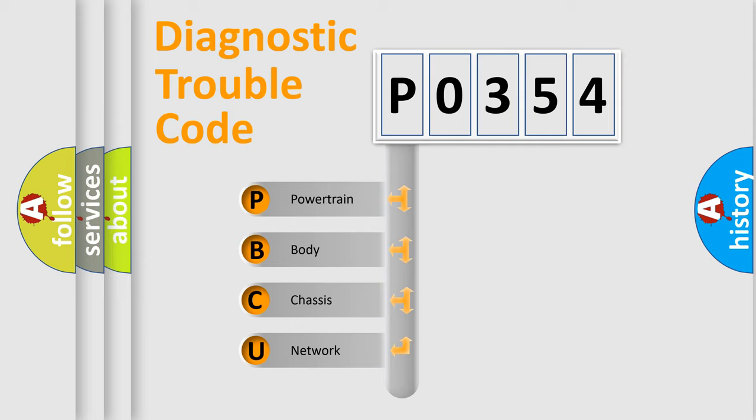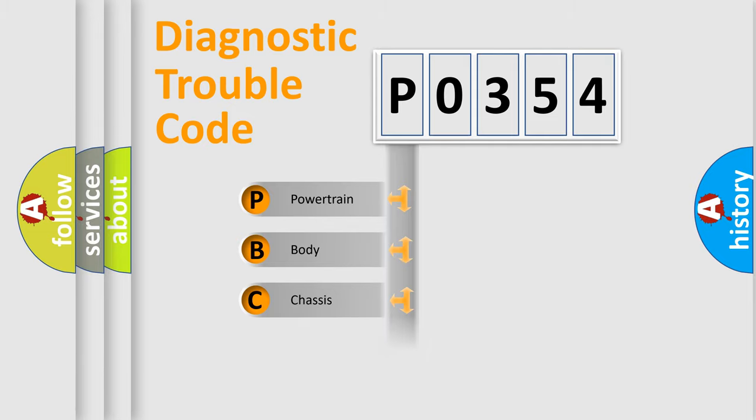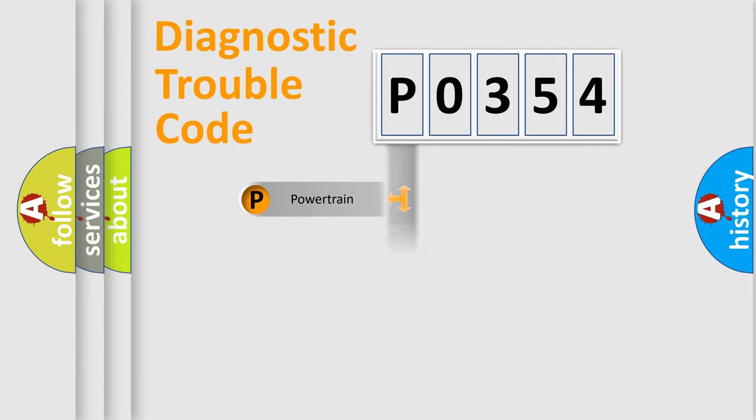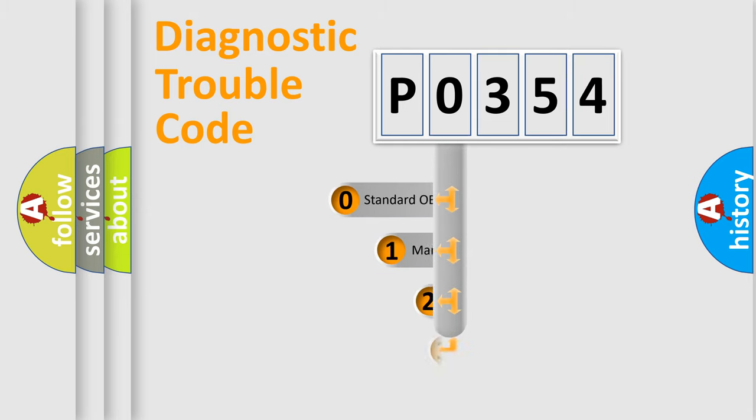We divide the electric system of automobile into four basic units: powertrain, body, chassis, and network. This distribution is defined in the first character code.